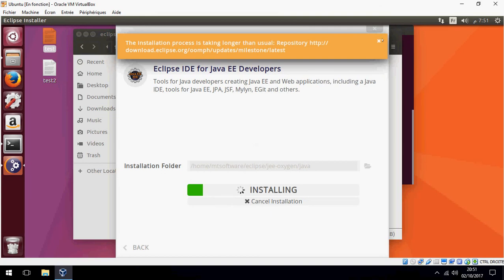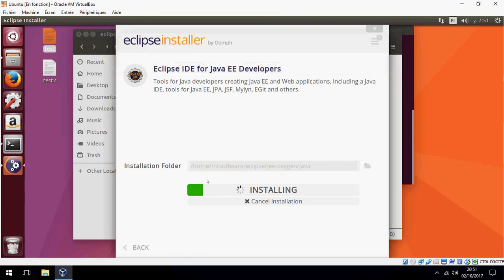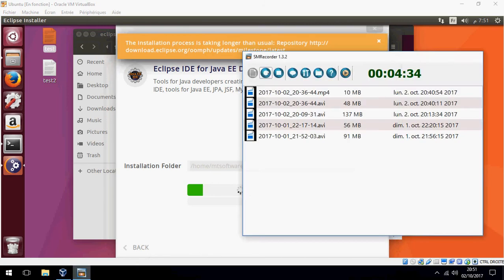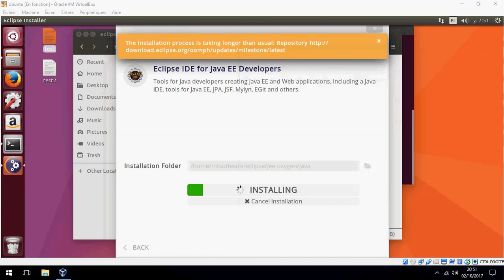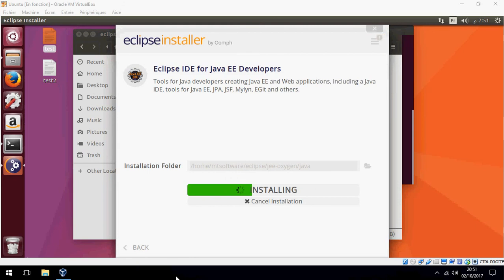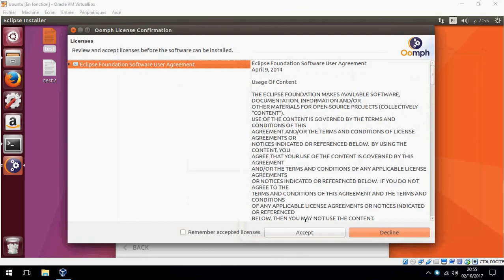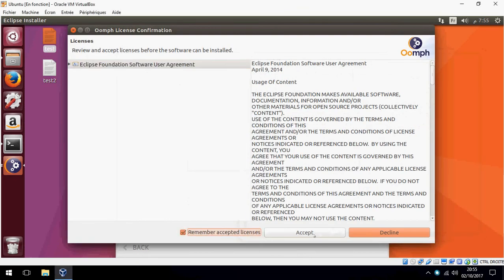Please wait until the installation finishes. I will be back. Let's take coffee. Don't forget to accept the license of Eclipse.